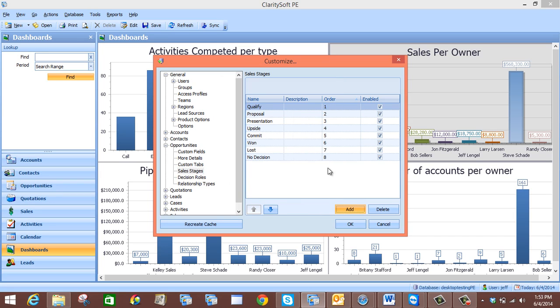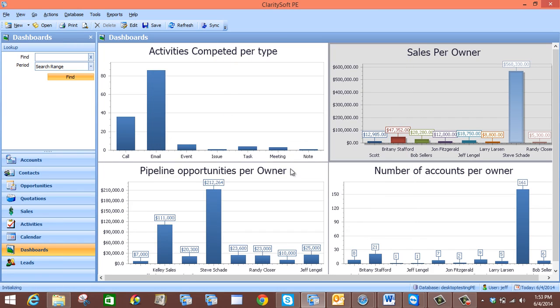The next thing you want to do is make sure that all of your sales stages are listed and that they are in the correct order, which they are. So now that that is all complete we will press OK. And now we will build our chart.